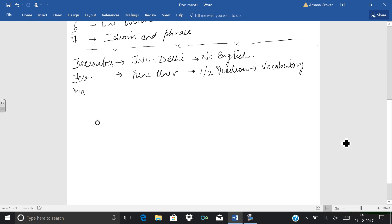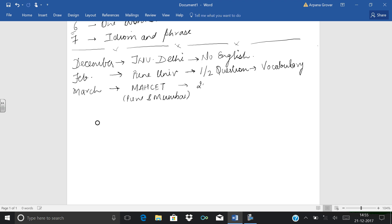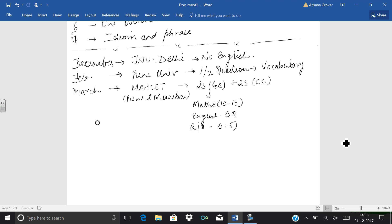Then comes March. In March, our first exam is Maharashtra CET. It is a combined exam for Pune and Mumbai universities. There are 25 questions of general aptitude plus 25 questions of computer concepts. In general aptitude, approximately 10 to 15 questions are maths, then 5 questions English, and 5 to 6 questions reasoning. In English, you can get vocabulary and a small comprehension.